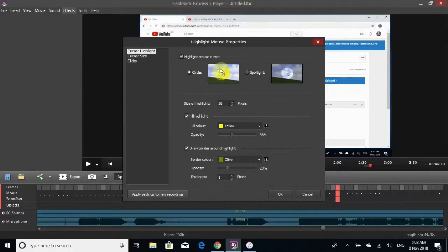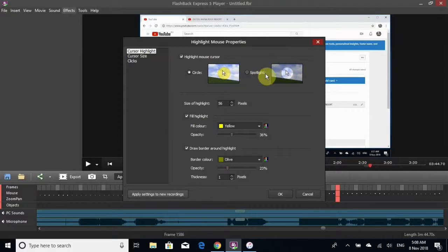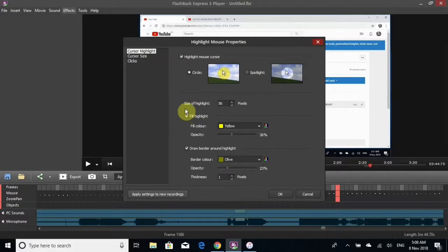This one here has like a spotlight type thing you can choose if you wish. I chose this one. You can adjust the size of the highlight; it's good the way it is to me.